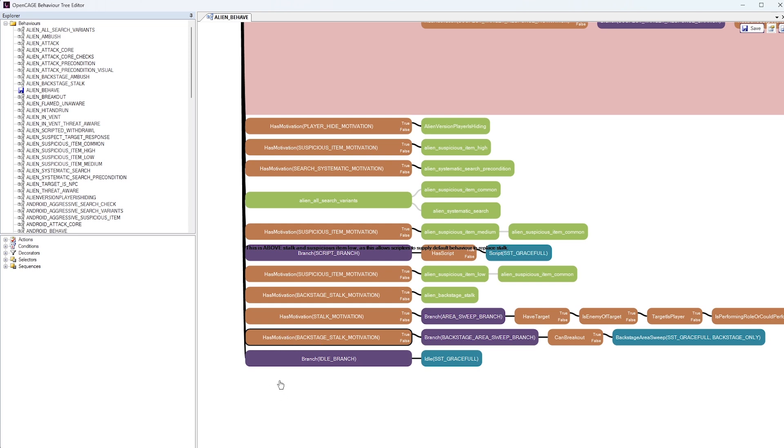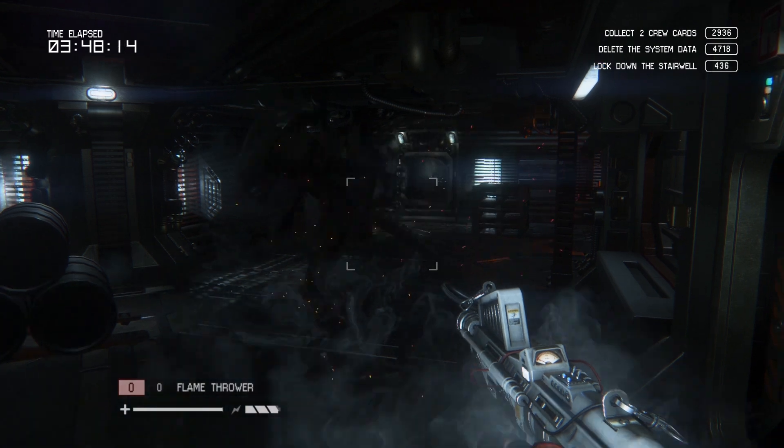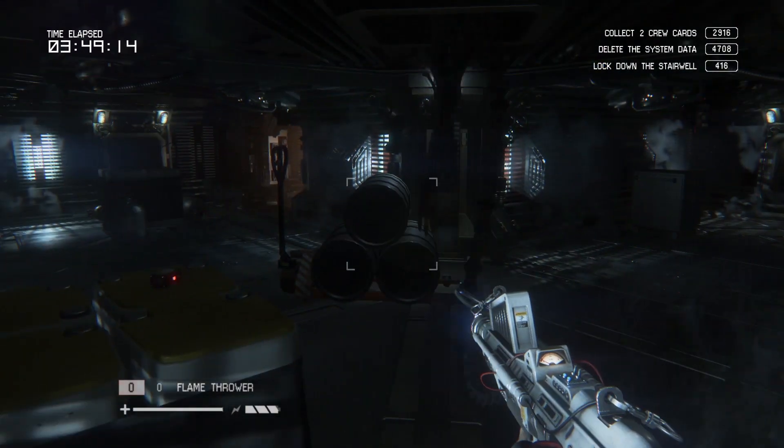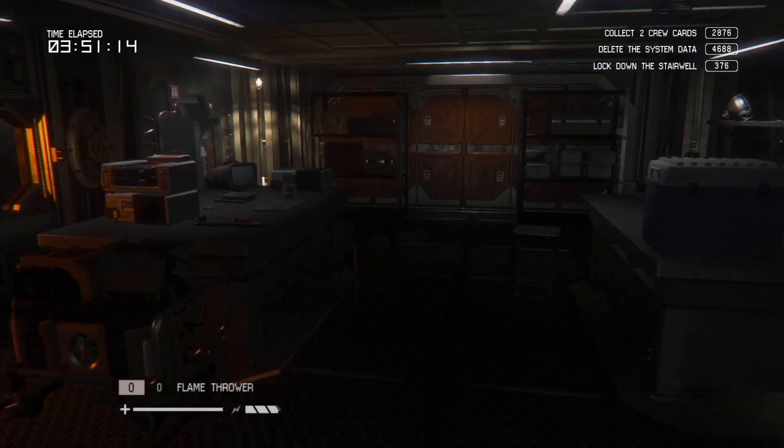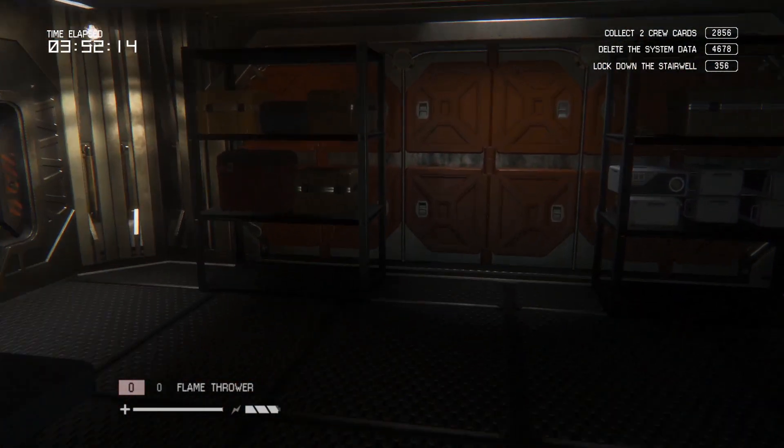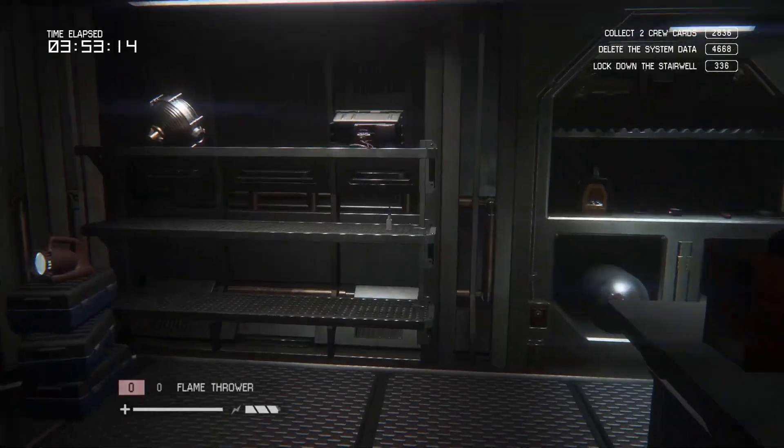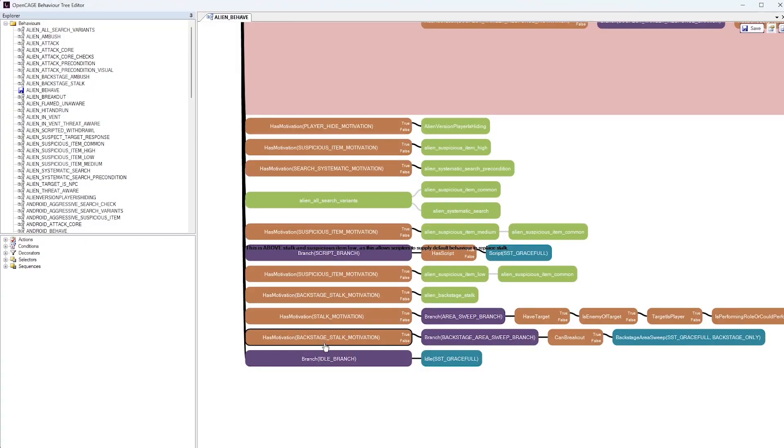Now backstage refers to areas where the Alien can travel, which are not part of the gameplay area. For example, the player character cannot go up into the ceiling vents where the Alien travels. When that Alien goes up into one of those ceiling vents, it is now considered backstage. And some of its rendering processes are either shut down or optimized because the Alien can no longer be seen by the player when it's moving in a backstage state.